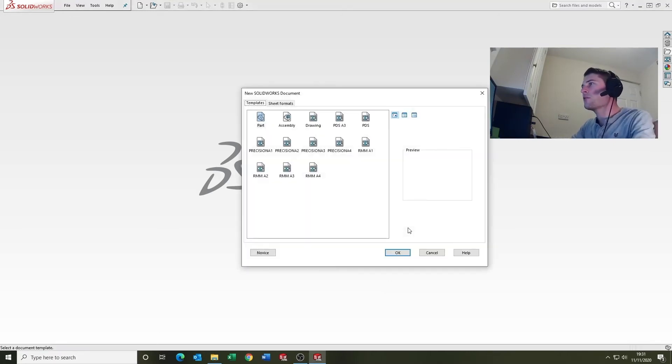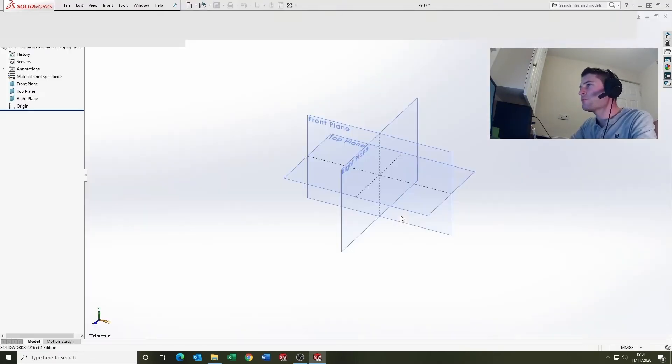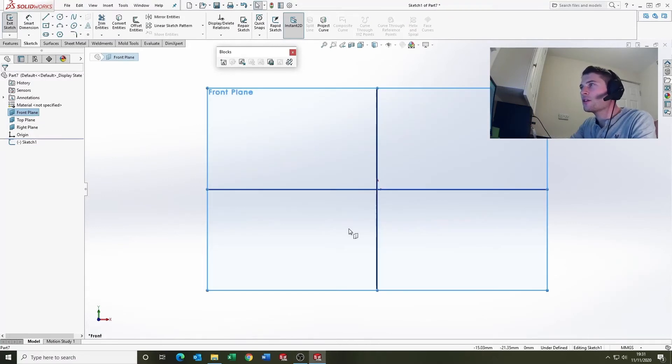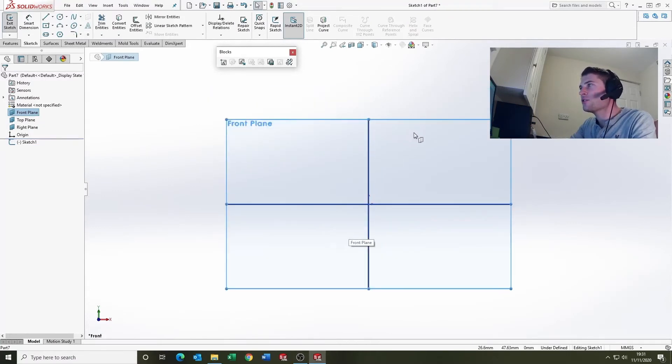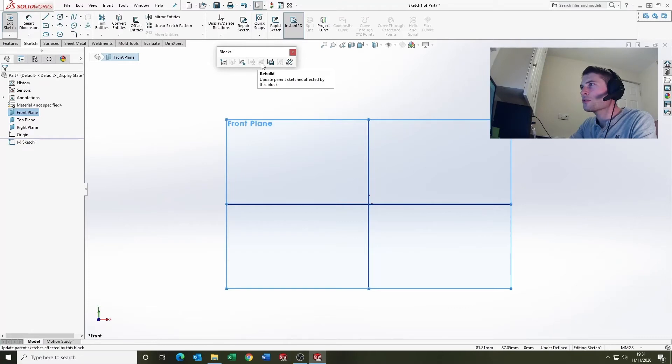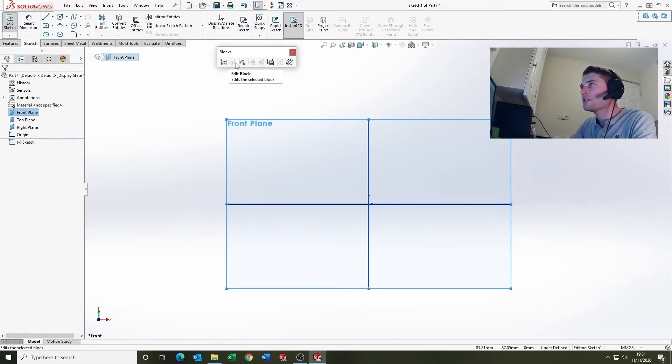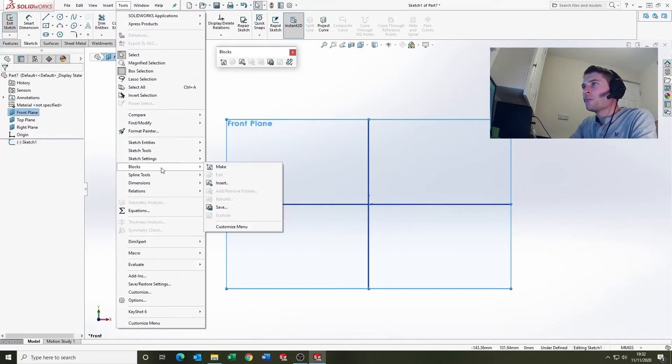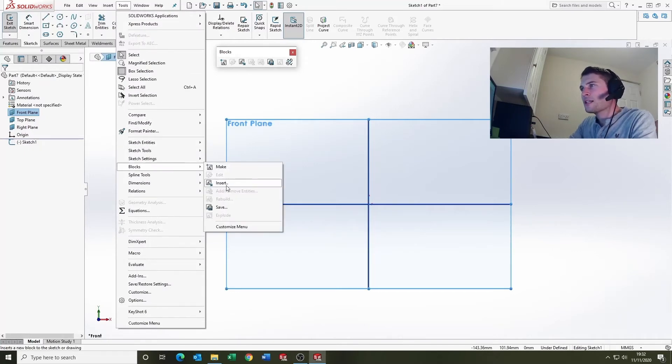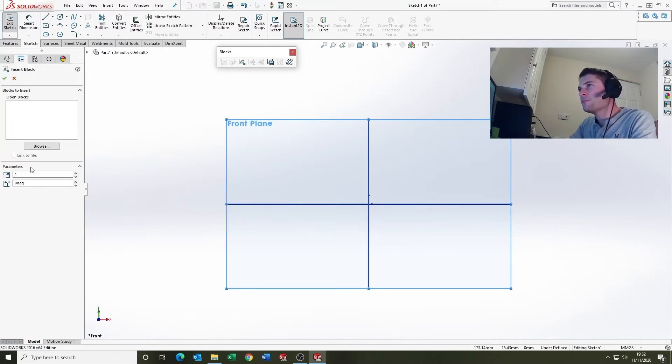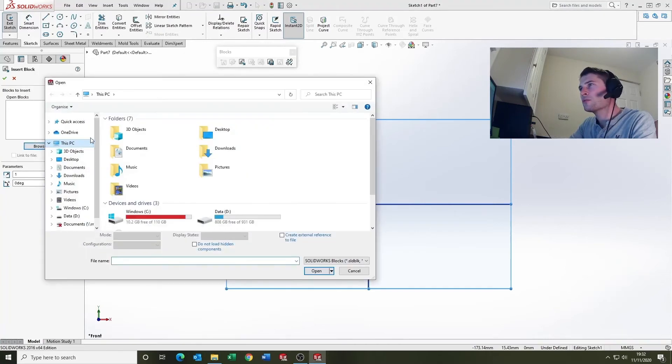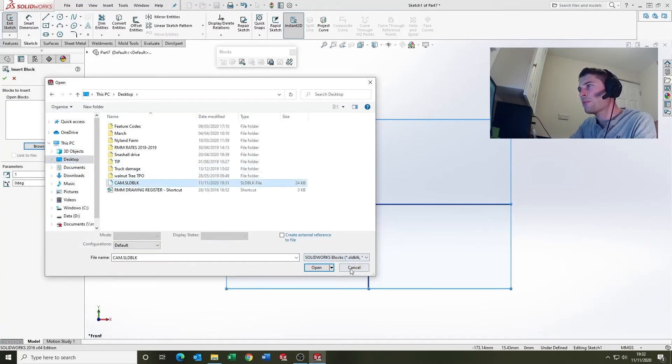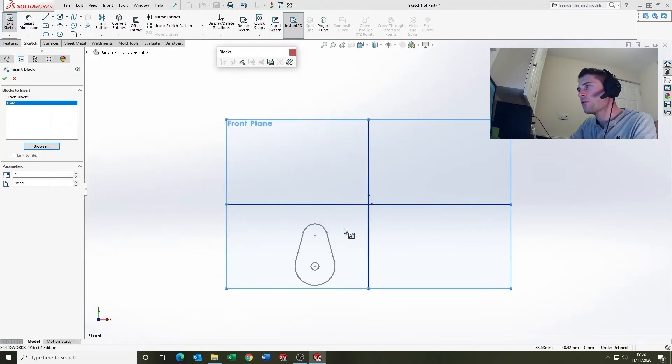Blocks, you have to be inside a sketch to insert. And I've got the blocks pop-up here. So I can go insert block there, but for those of you who haven't got it, we'll go tools, blocks, insert, browse, and then it was on the desktop, cam, open.